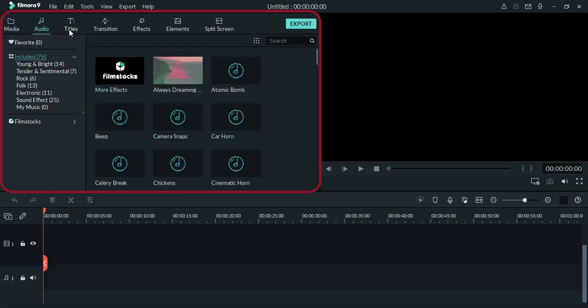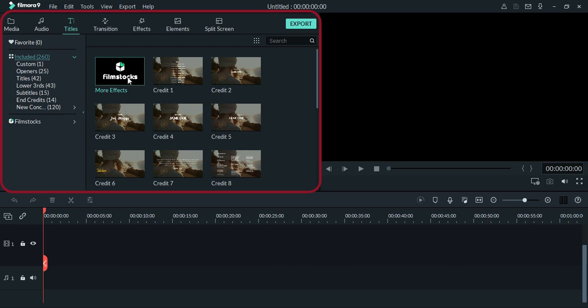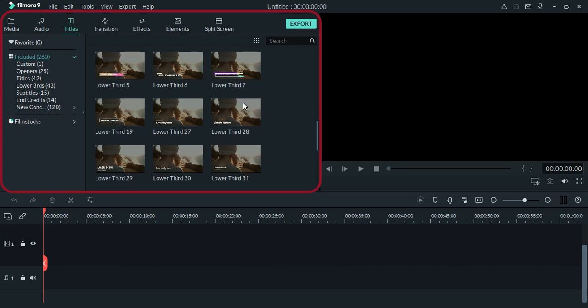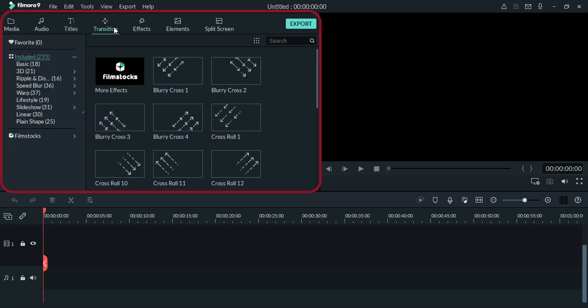We have also here built-in titles for your editing, and as you can see they are categorized according to their types. You can browse all over here and there are lots of styles. You can also see different types of transitions here, including basic transitions, 3D, ripple and dissolve, and there's a lot more.